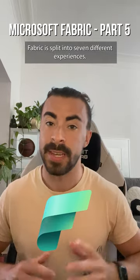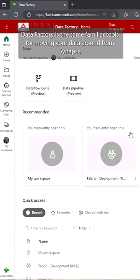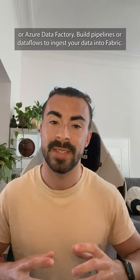Fabric is split into seven different experiences. Data Factory is the same familiar tools for moving your data around from Synapse or Azure Data Factory. Build pipelines or data flows to ingest your data into Fabric.